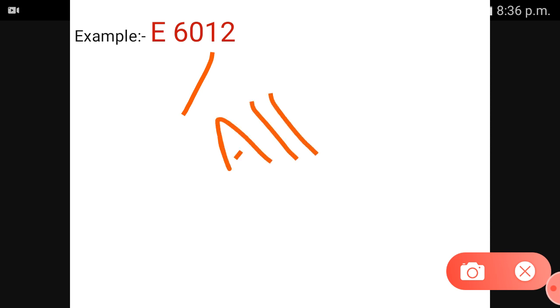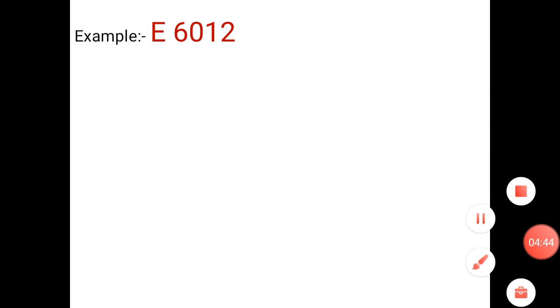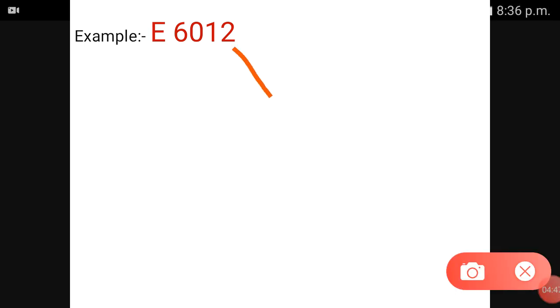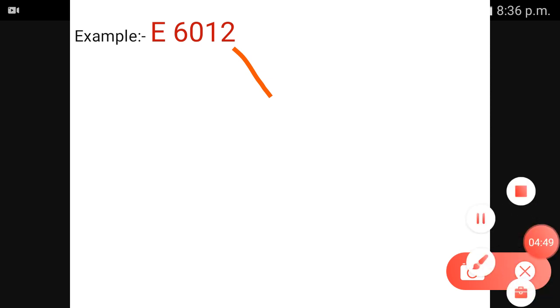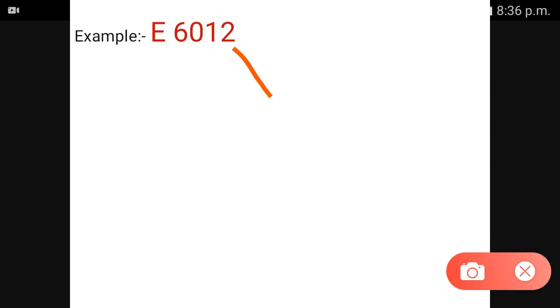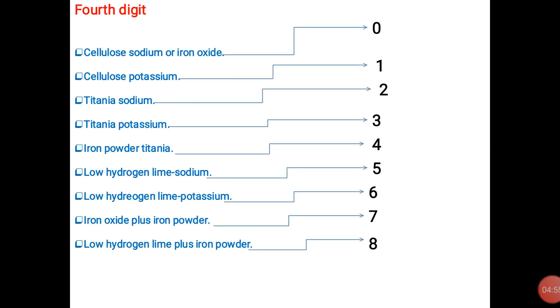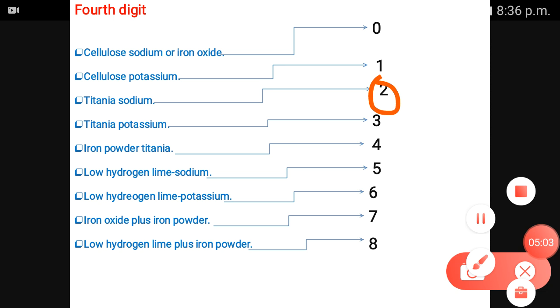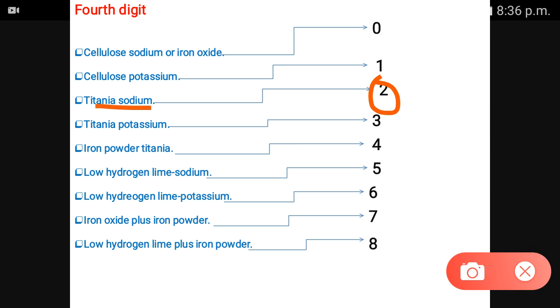The third digit indicates all positions. There is no 4th digit value of 2; we check the chart. The coating is titania, sodium — number 2 is titania, sodium. Now we will learn this chart and the composition.